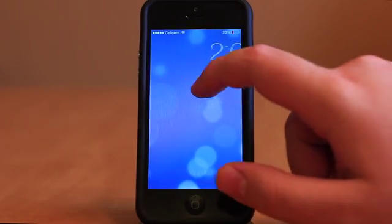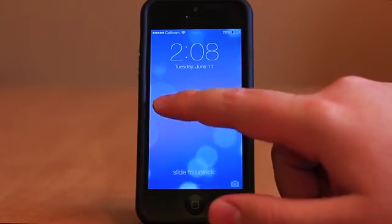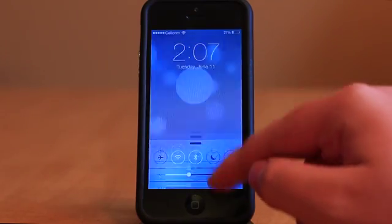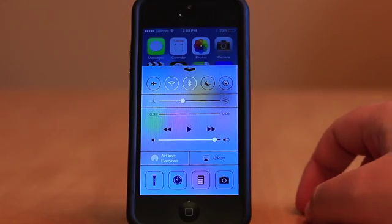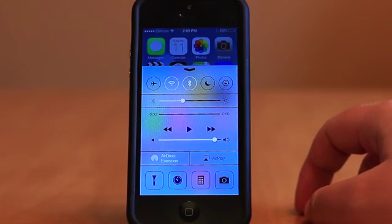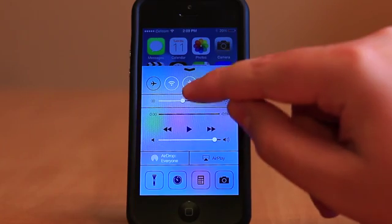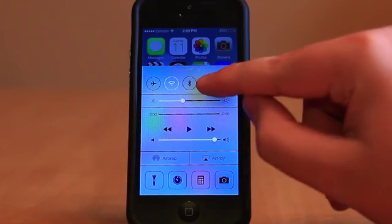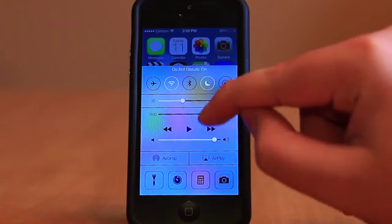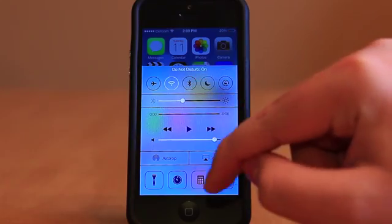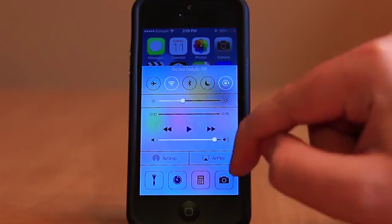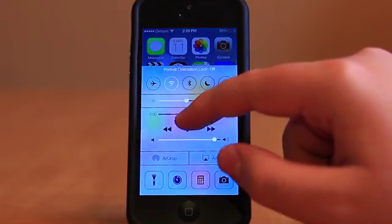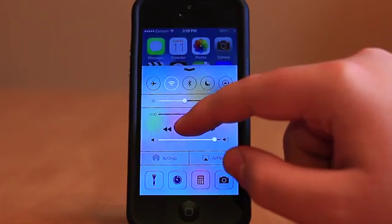From the lock screen, swiping in many different areas will reveal different aspects of the system. If you swipe up from the bottom it will reveal the Control Center, which is a list of quick toggles and commonly used functions you might want to quickly access, such as your media controls, a flashlight, your brightness settings, and some system settings.